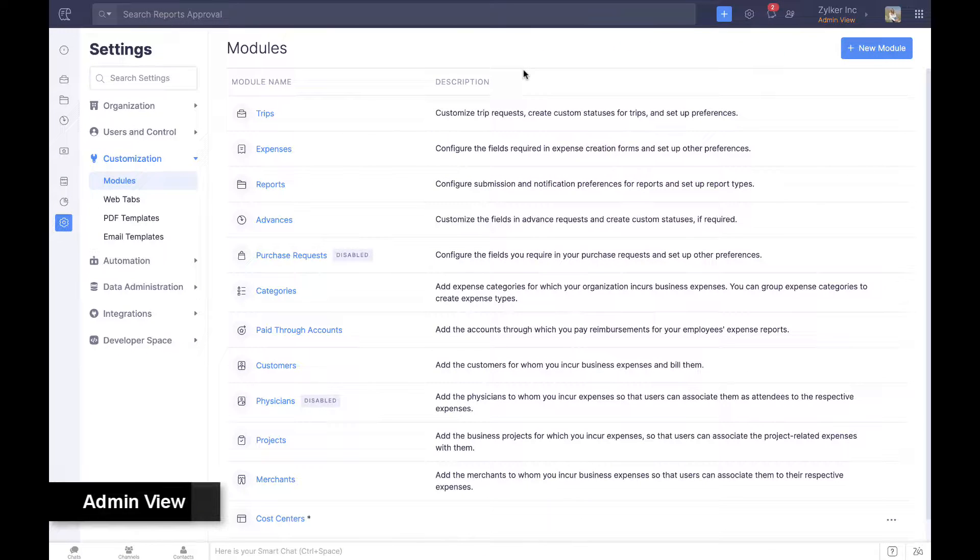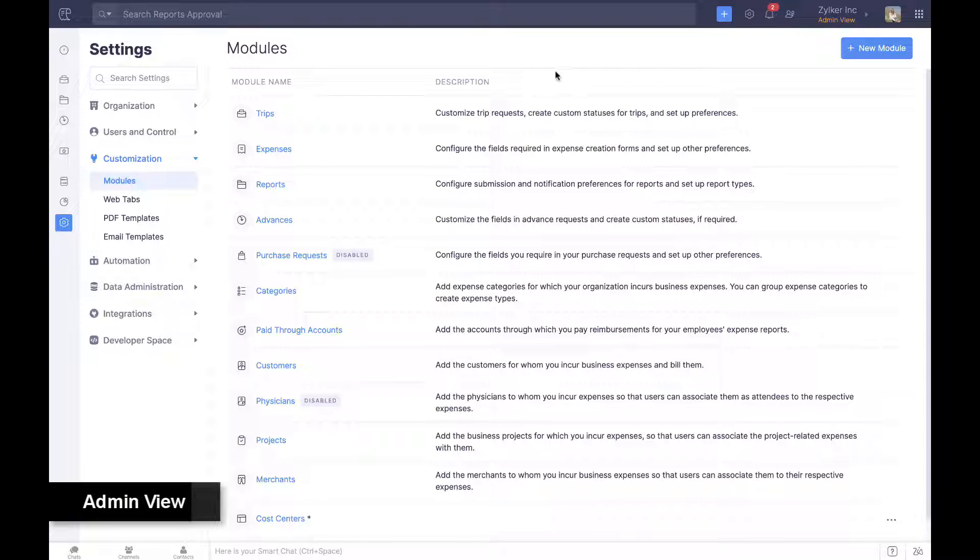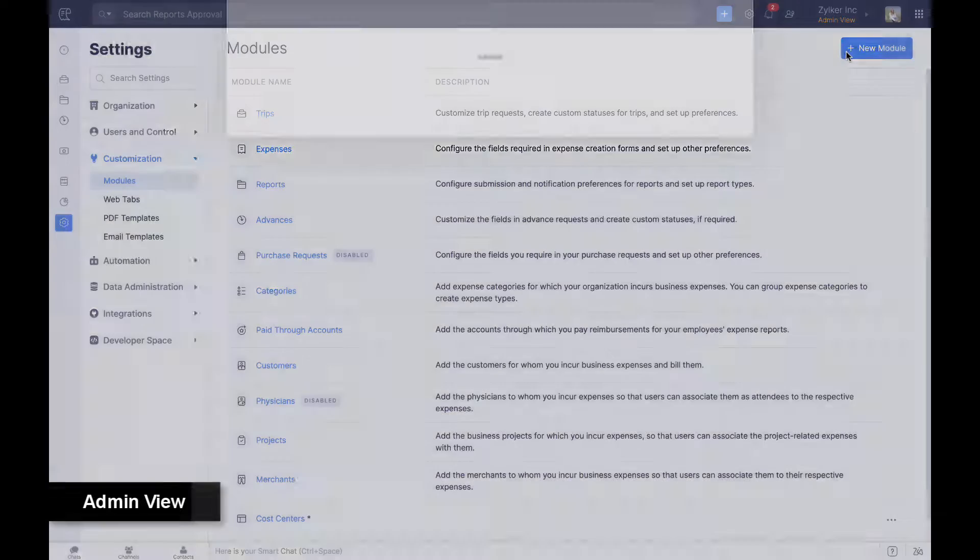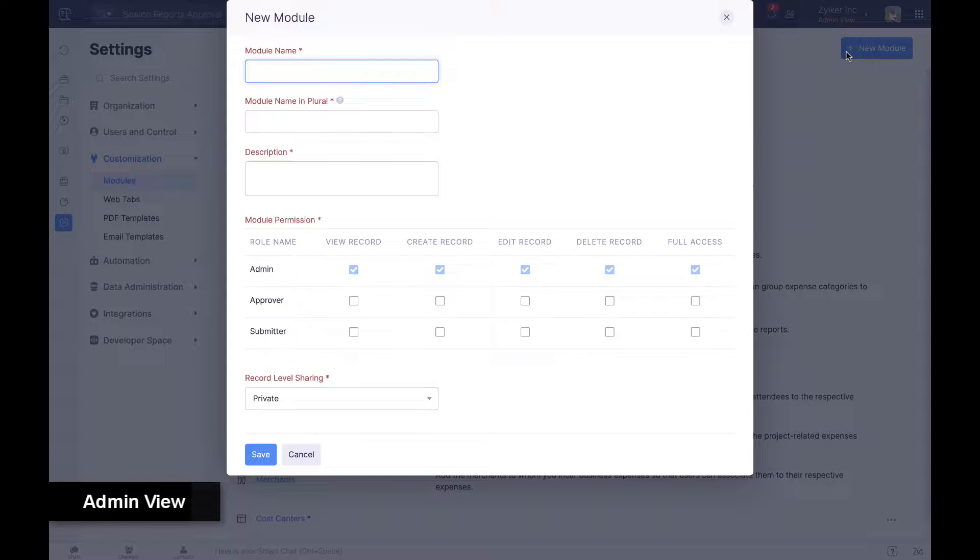Beyond the default modules provided, organizations can also create new modules to store and use data.